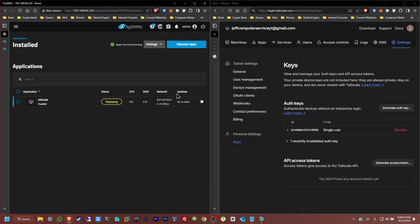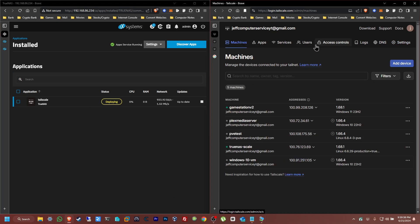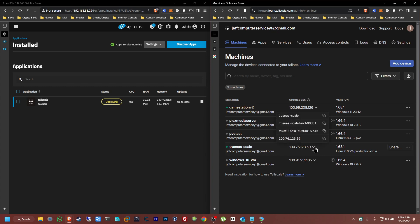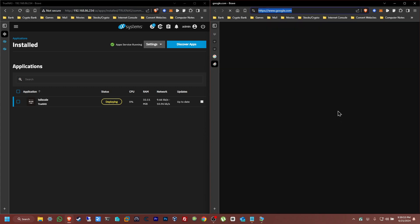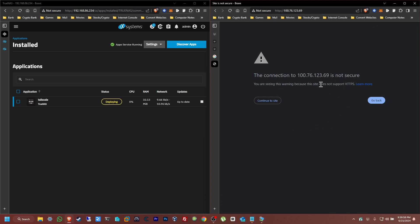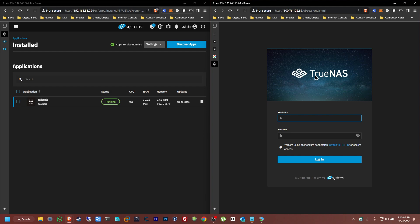Give it a few seconds — it's deploying. Now from here we should see a new machine pop up. And there it is — TrueNAS Scale — it already has an IP address. Left click and copy the IP. Open a new tab, paste the IP, and hit Enter. Continue to the site, and there you have it. You basically now have remote access to your TrueNAS Scale from any computer that's connected.